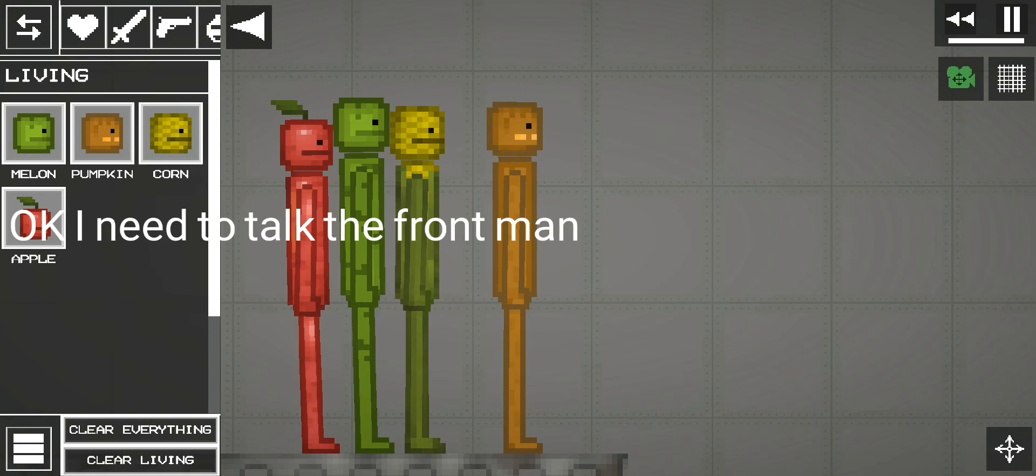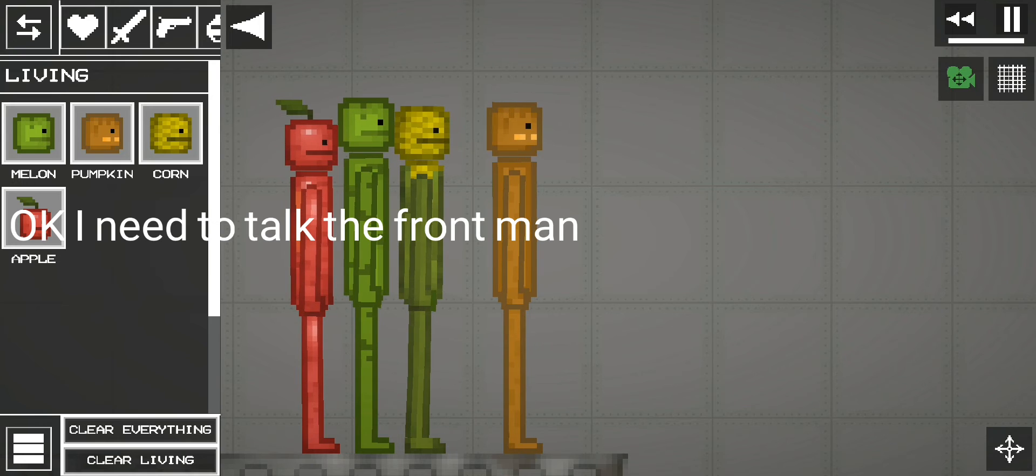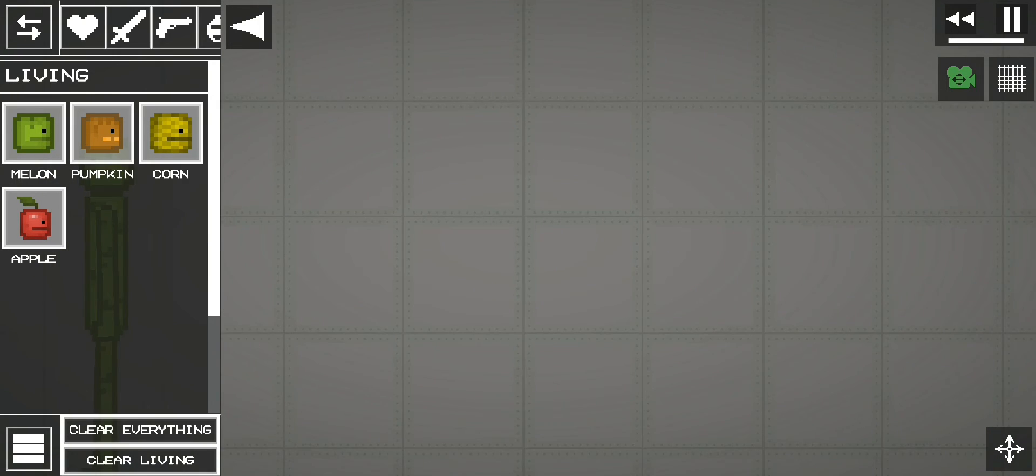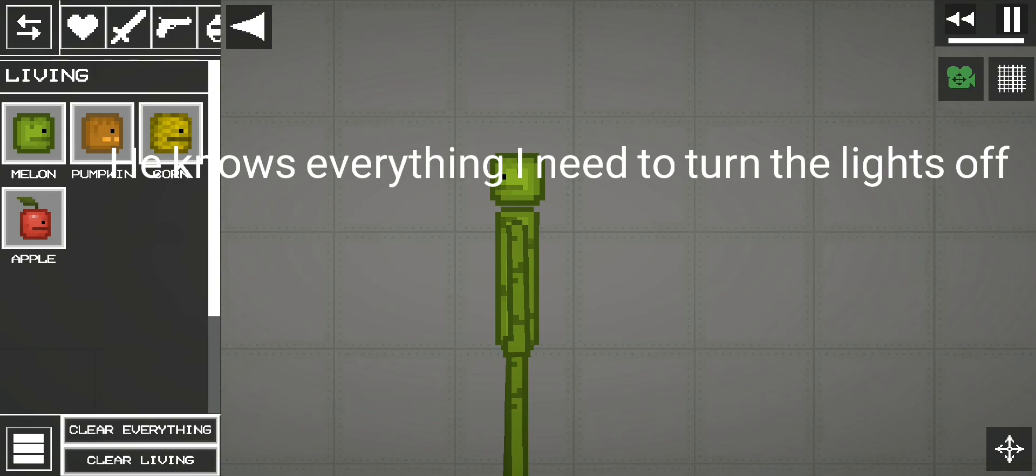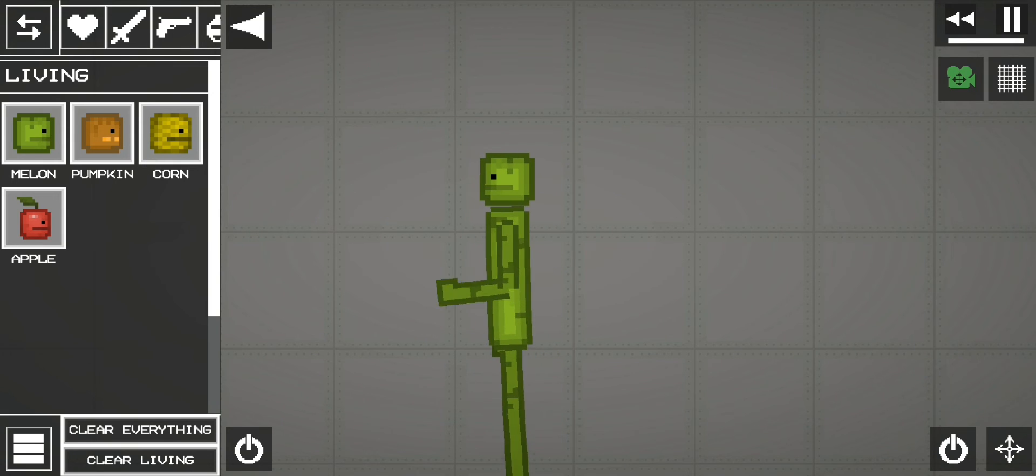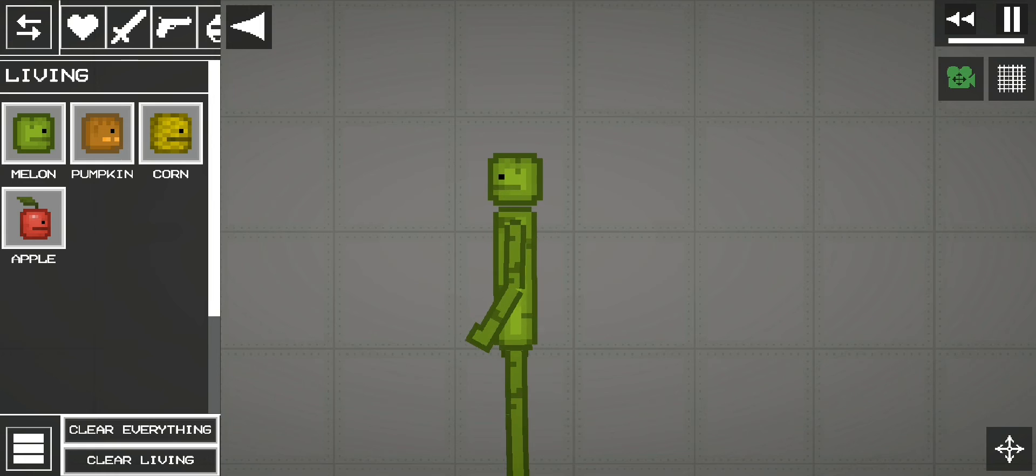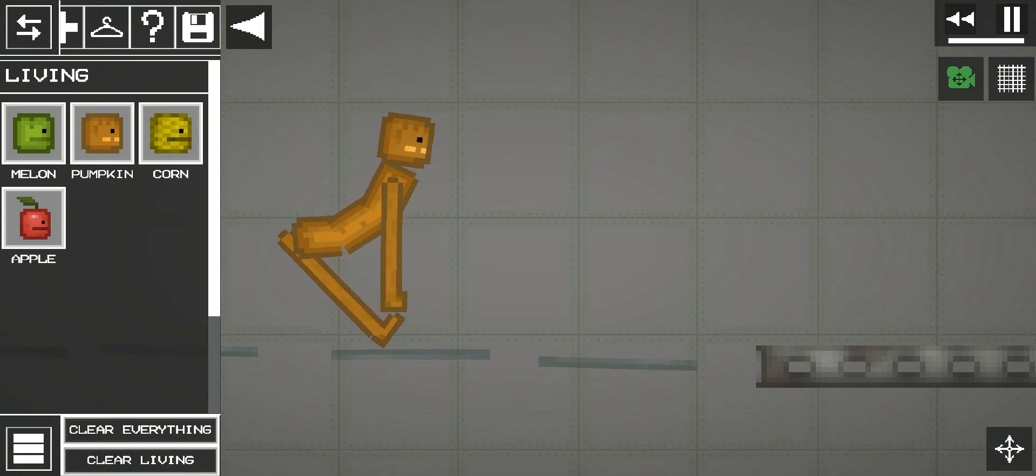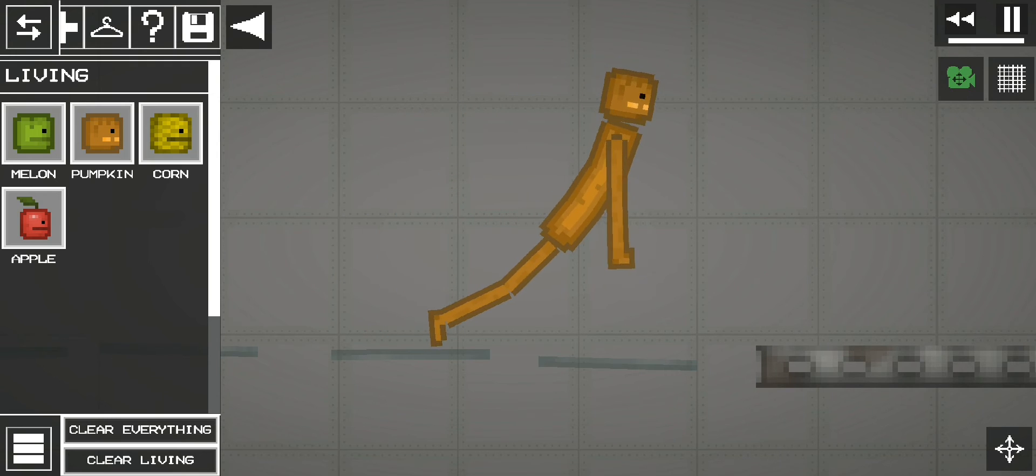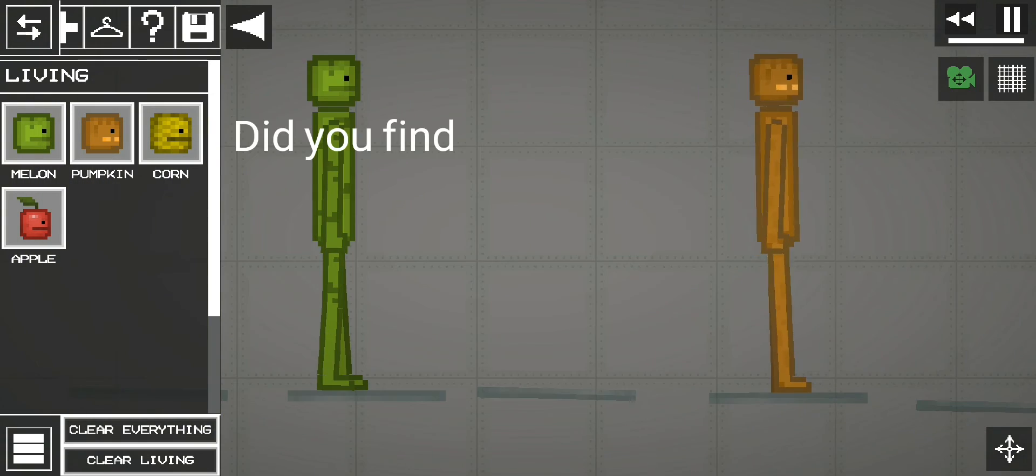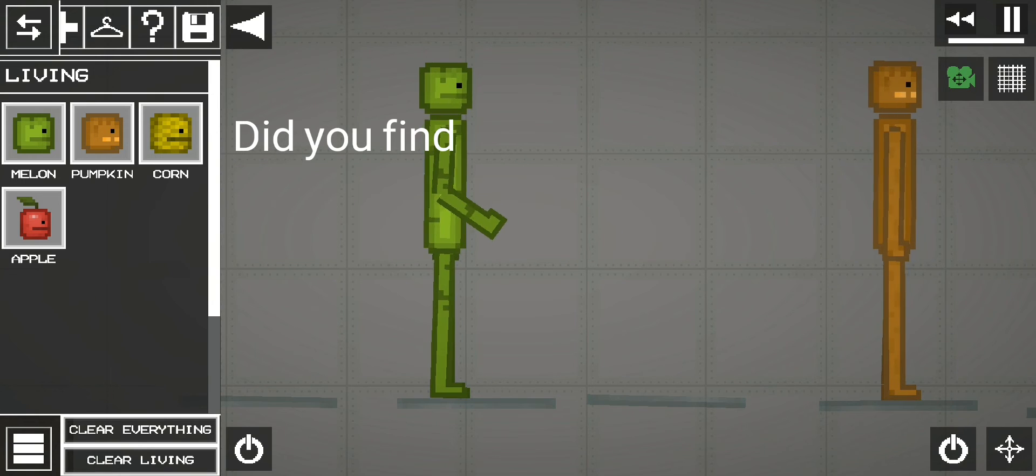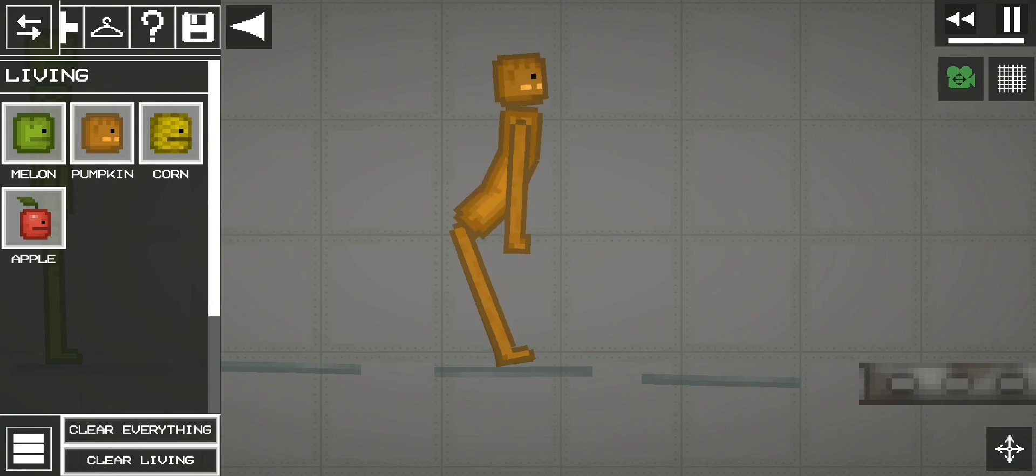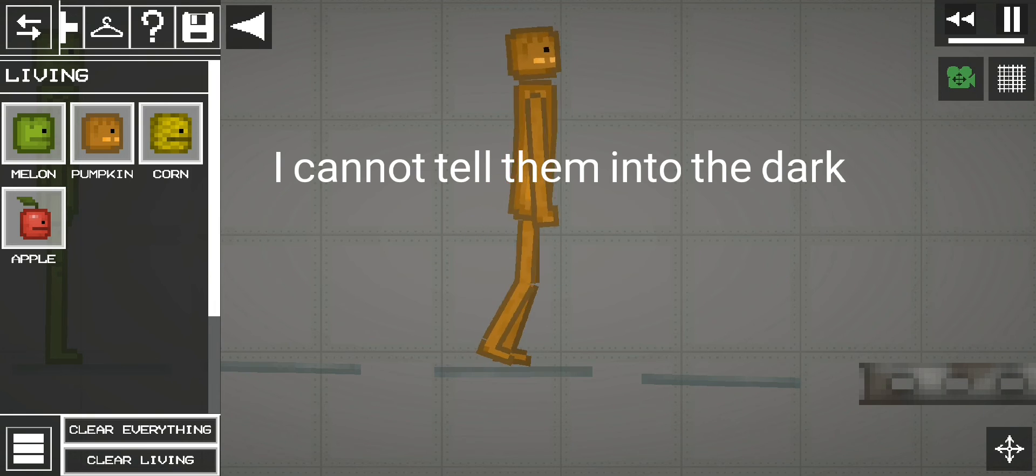Okay I need to talk the front man. He knows everything, I need to turn the lights off. Did you find? I cannot tell them into the dark.